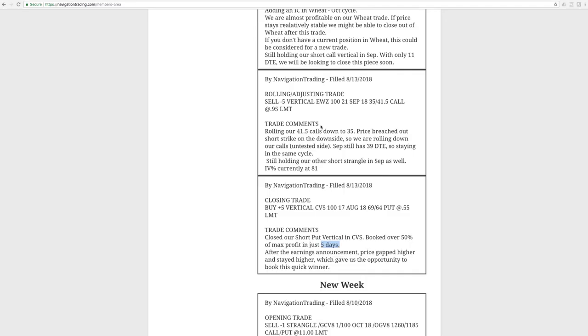Next trade was a rolling adjusting trade in EWZ, so we had a short strangle, and price breached our short strike to the downside, so we rolled down our calls. Stayed in the same cycle of September. Still a decent amount of time left when we did the roll, so we just simply rolled our calls down from 41.5 down to 35.